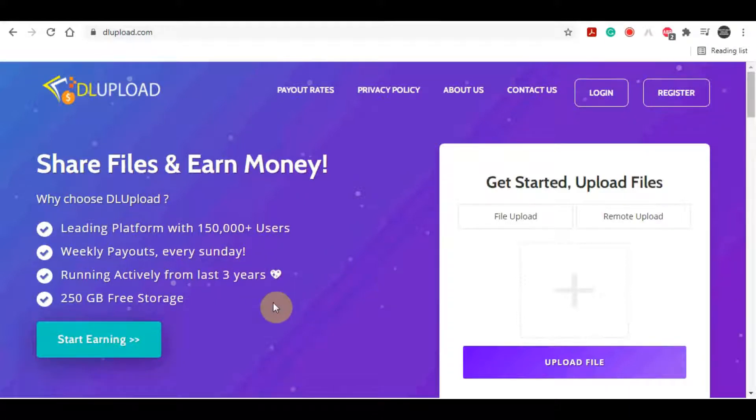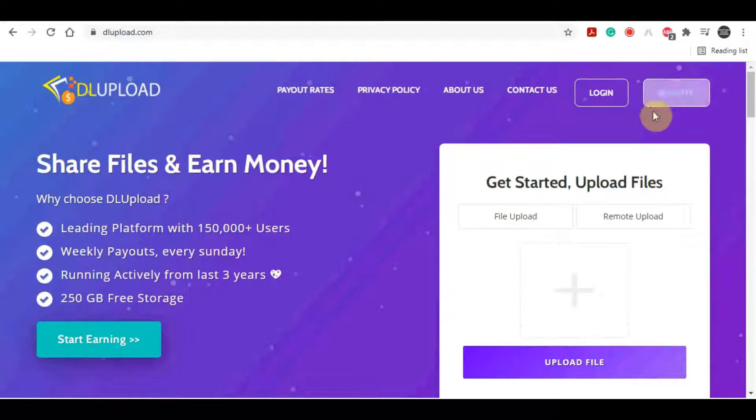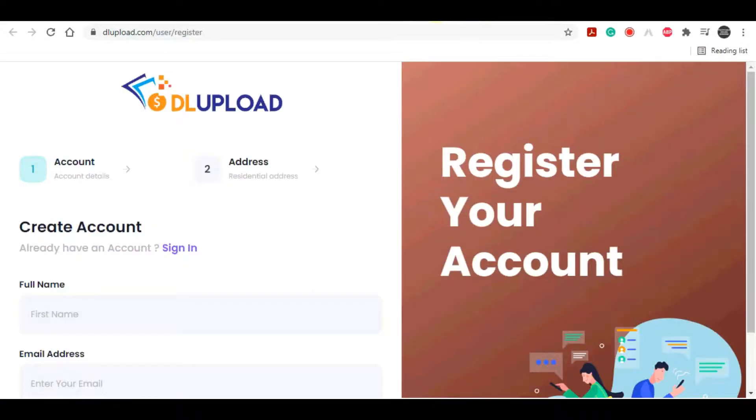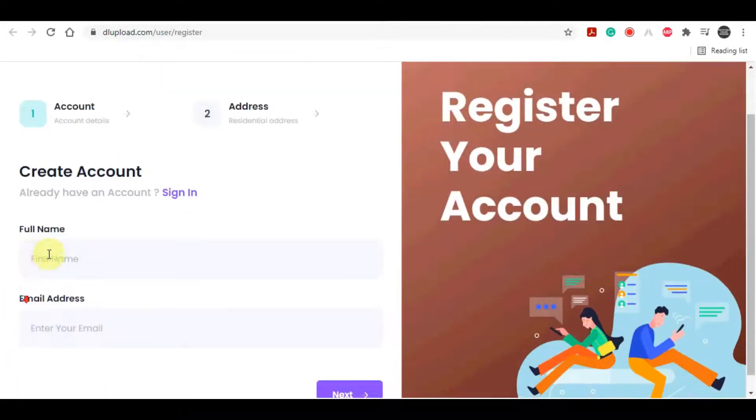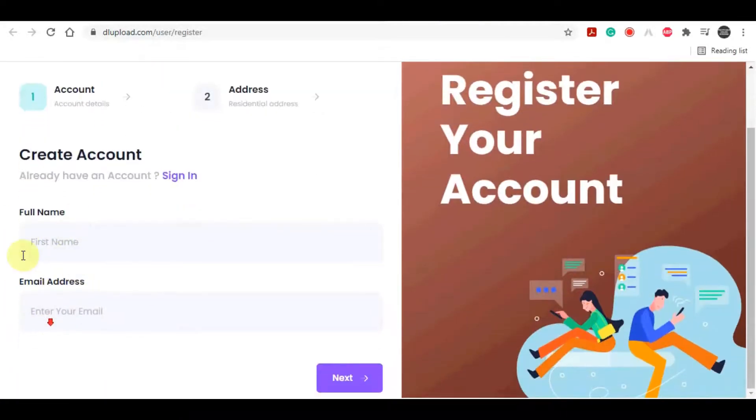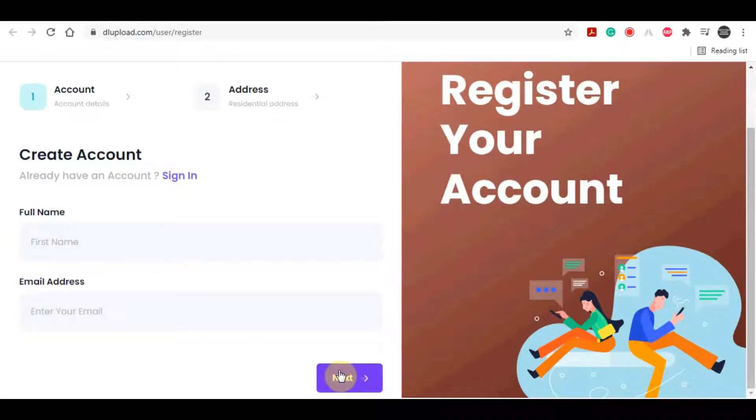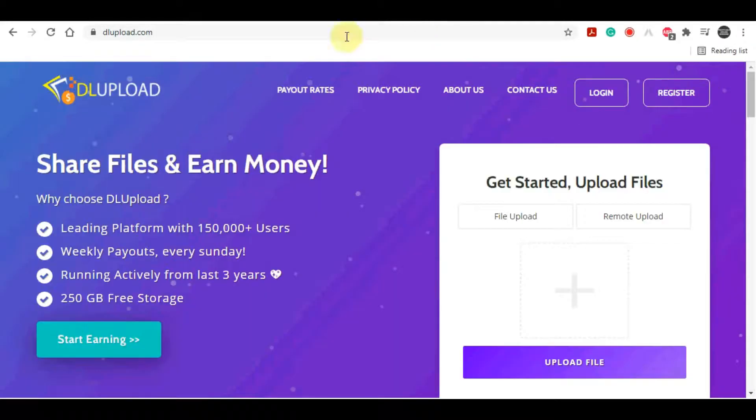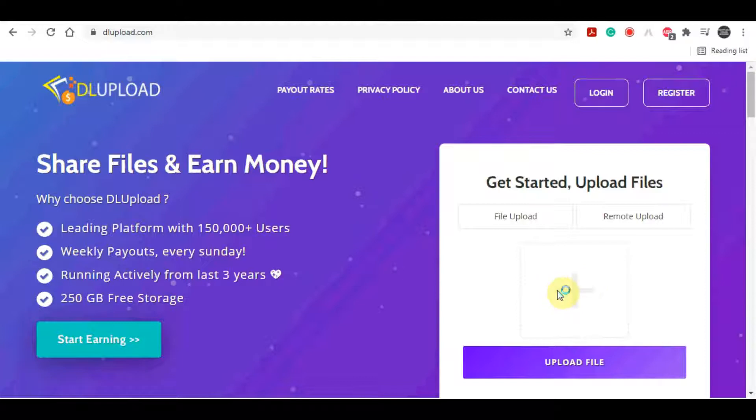But for now, I want you to go over to this website dlupload.com and actually sign up for absolutely free by clicking on this register button right here. Now you can create an account by entering your full name, by entering your email address, and hitting this next button. After that, you will enter some more details about yourself, and of course you will need to enter your password. And you are good to go once you login into your brand new dlupload account. Just click on upload file right here.